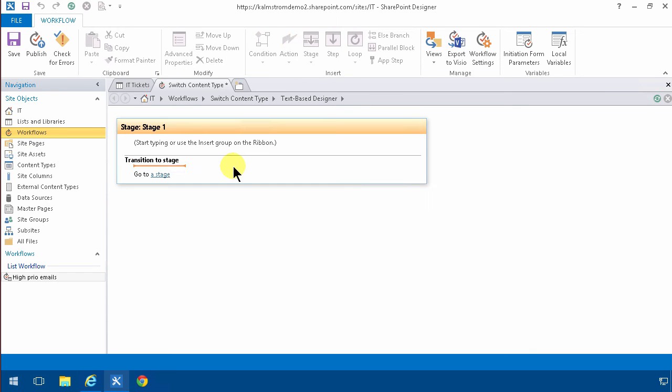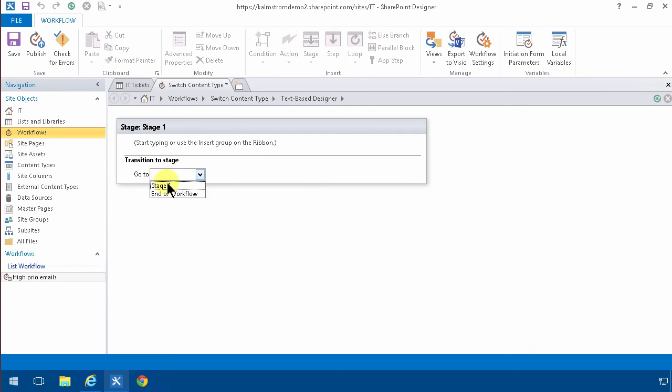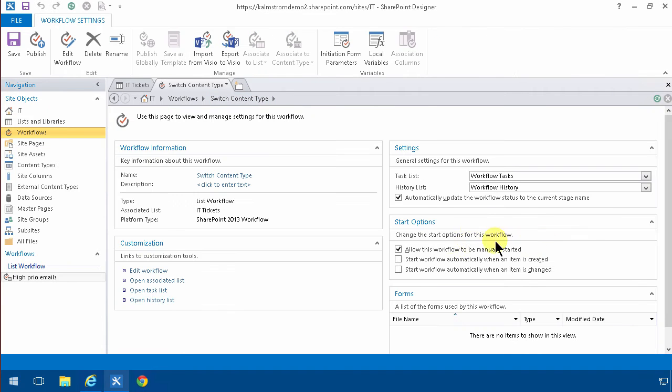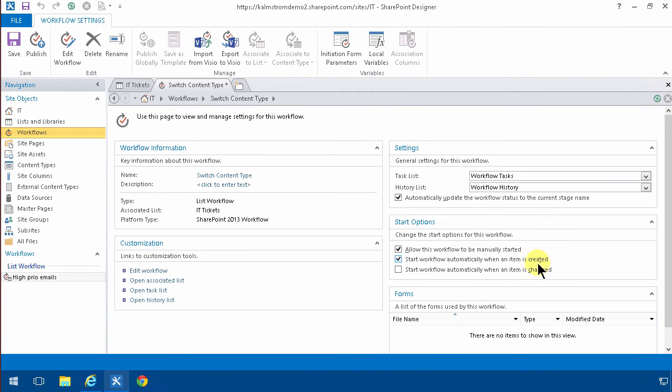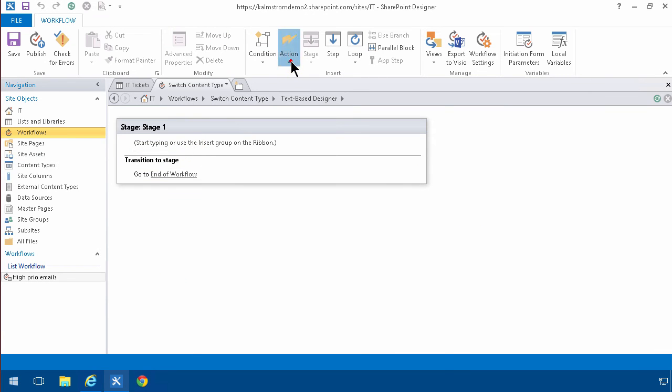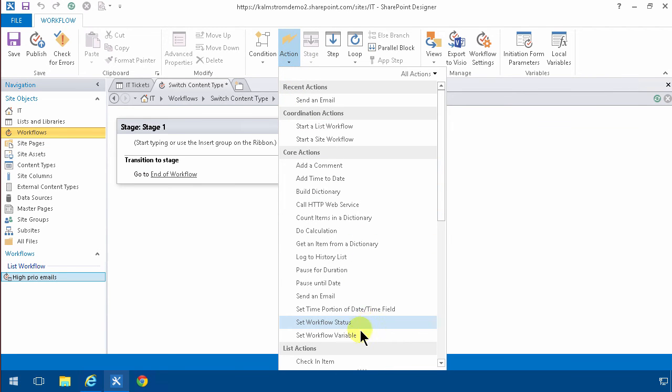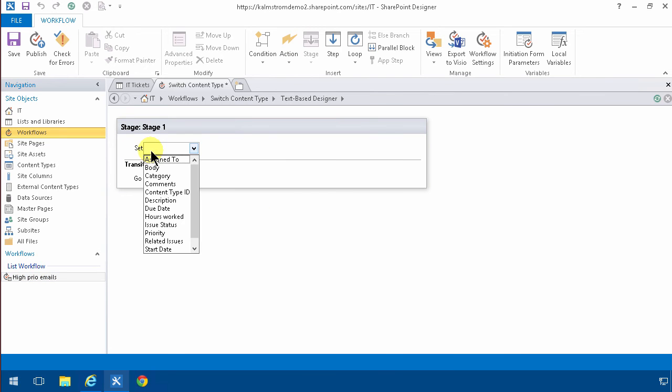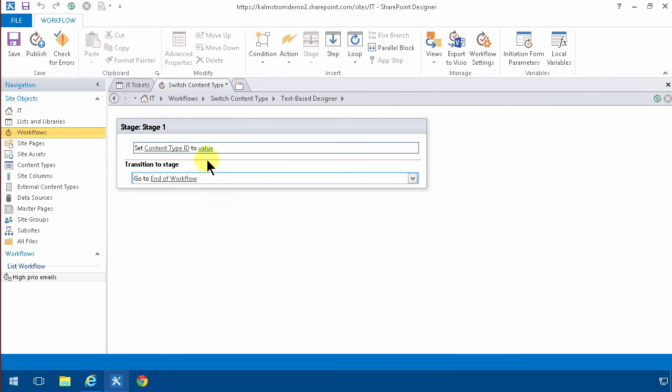Go to a stage, go to end a workflow, and then the action which is going to run automatically when an item is created will be to switch the content type. There's no such action, but there is a set field in current item. That's the one, and the field we want is the content type ID.